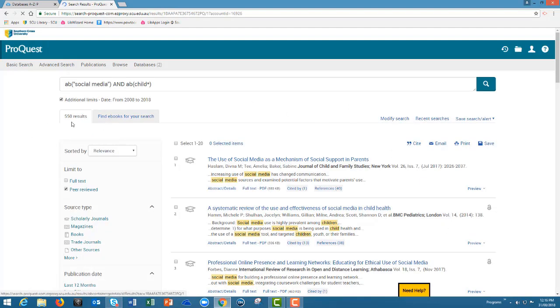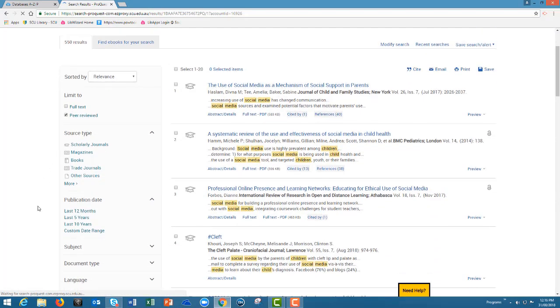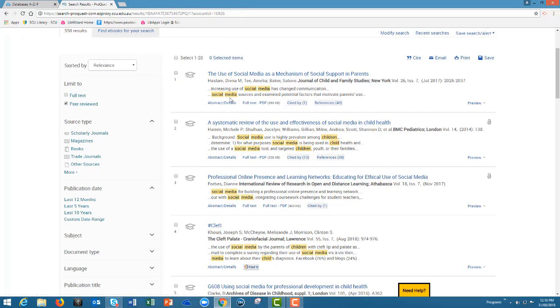On the left is where you can see your number of results. Below that are more limitations you can put into your search. You can see your keywords are highlighted within the articles.